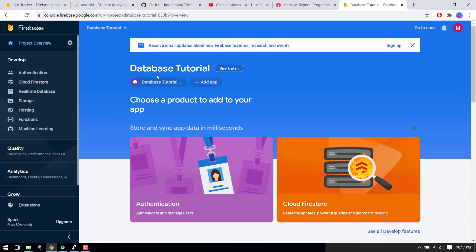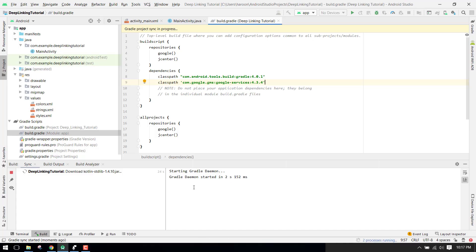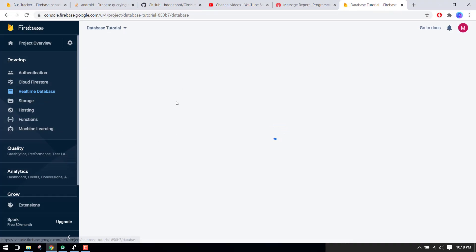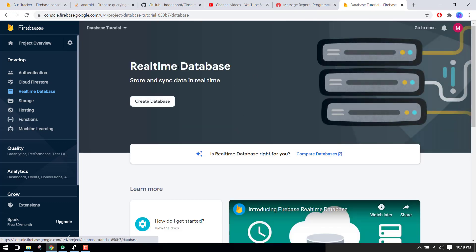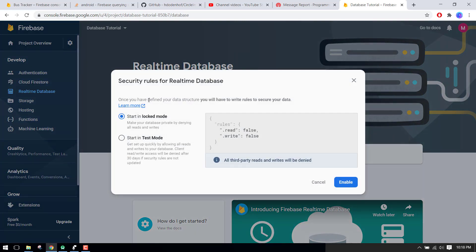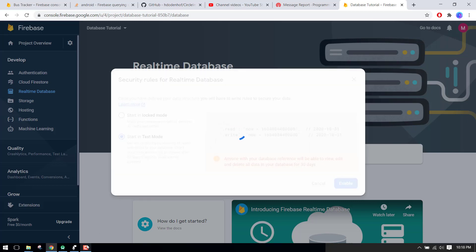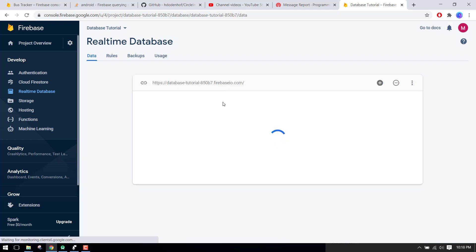Now we are inside our console and we have our app. The first thing we have to do is enable the database. Click on 'Realtime Database'. In the meantime I'll check the application — the Gradle is still building and since my internet is very slow it is taking a lot of time. For now we can enable our database. Here you can see Realtime Database — click on it and we see the option to start in locked mode or start in test mode. We click on 'Start in test mode', which means anyone with your database reference will be able to view, edit, and delete all your data. We enable it.